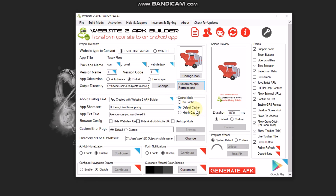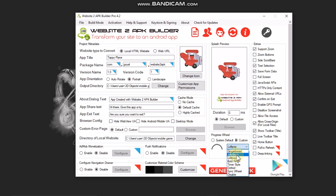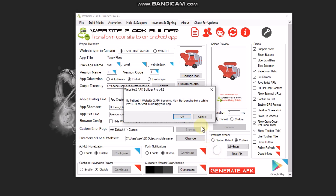For Customize App Permissions, we don't need any permissions to play our game, so uncheck all and click OK. Set Cache Mode to Default Cache. We don't need a splash screen, so set it to 0 milliseconds — though if you want one, set it to custom and browse for an image. For the progress wheel, I chose Custom and Jelly Bean. Under Extras, enable Support Zoom, uncheck Check Selection, check Save Data, click Full Screen, uncheck Allow External URLs, and uncheck Home Button. Then click Generate APK and click OK.